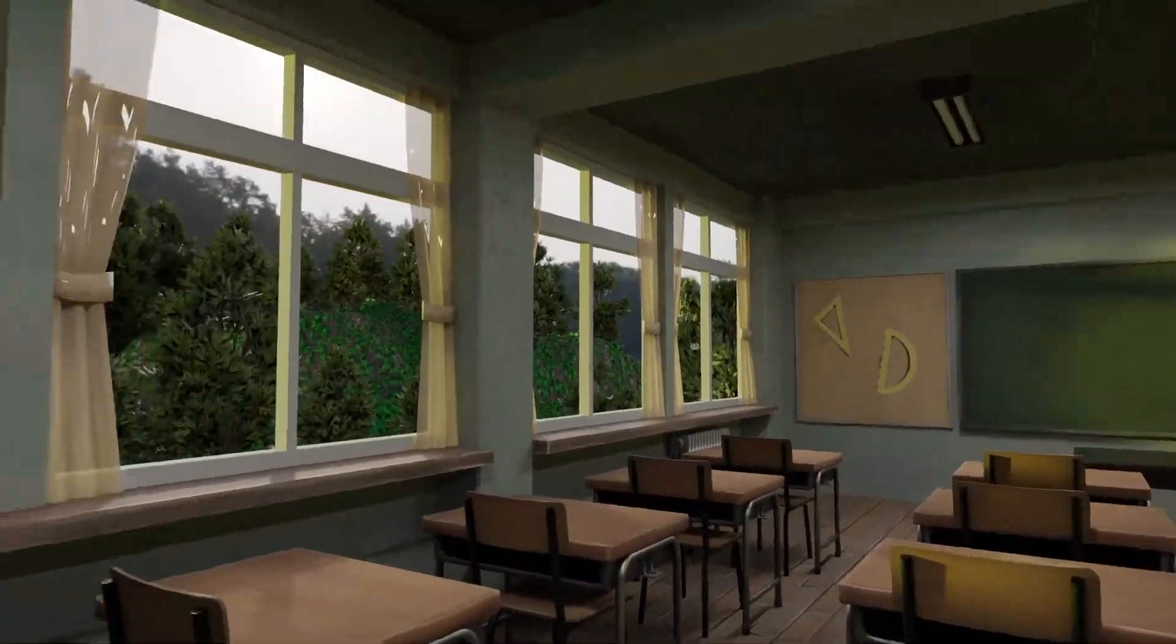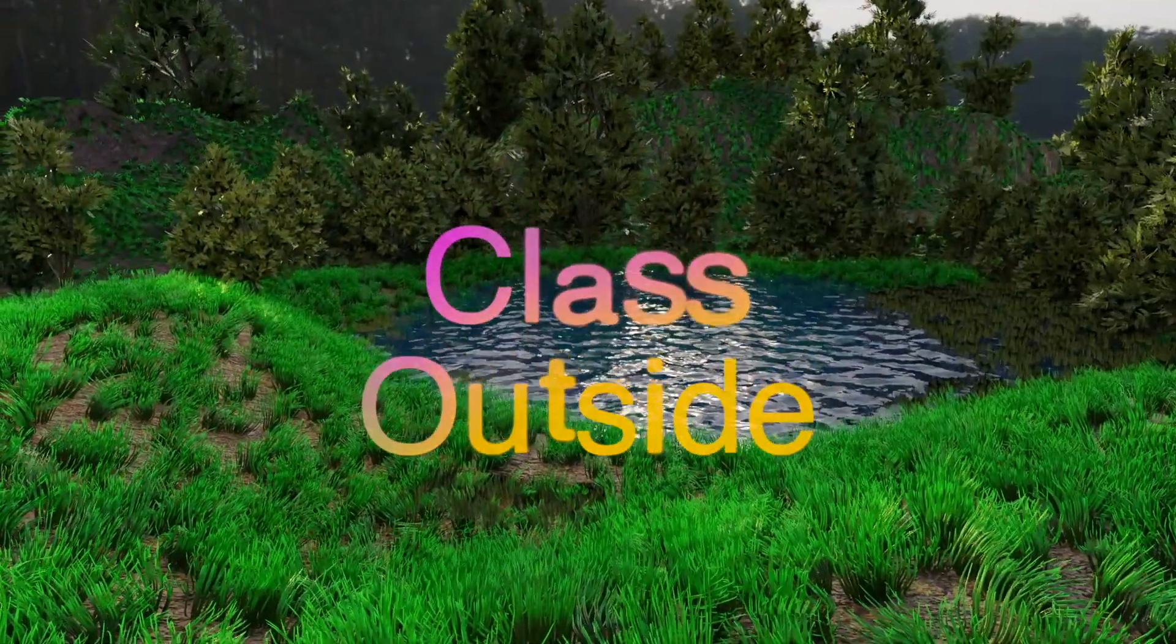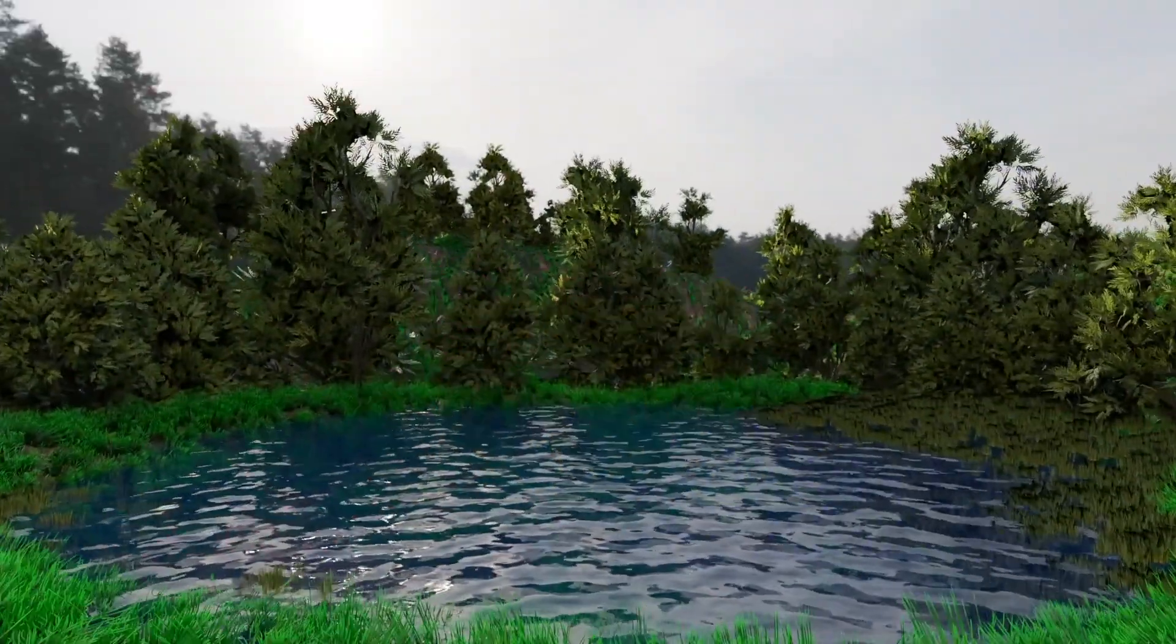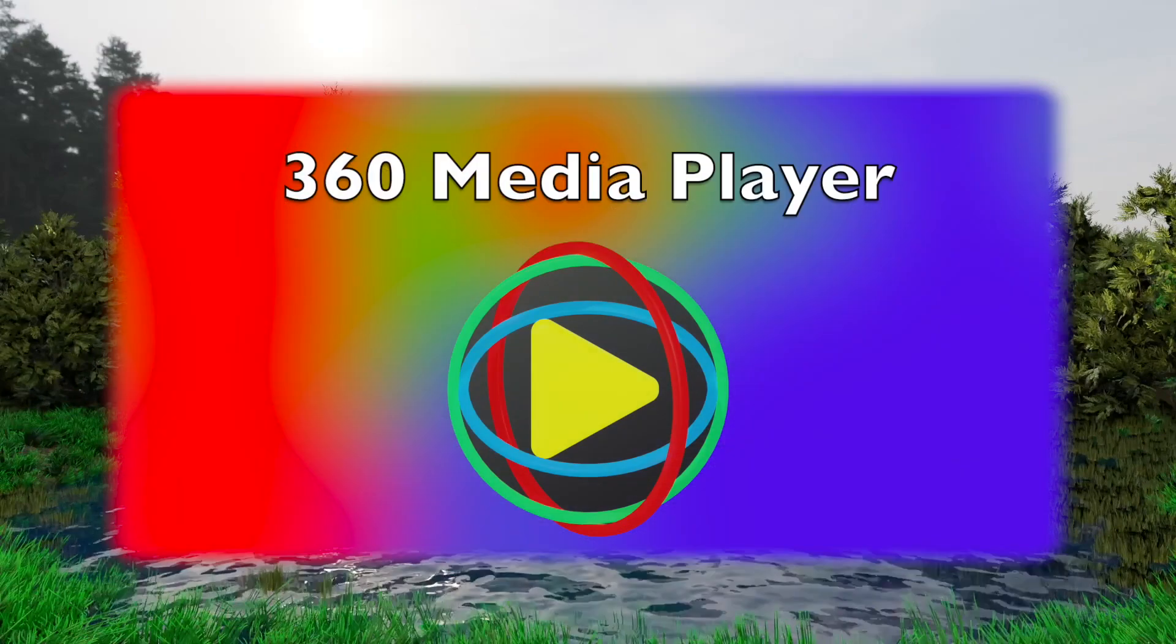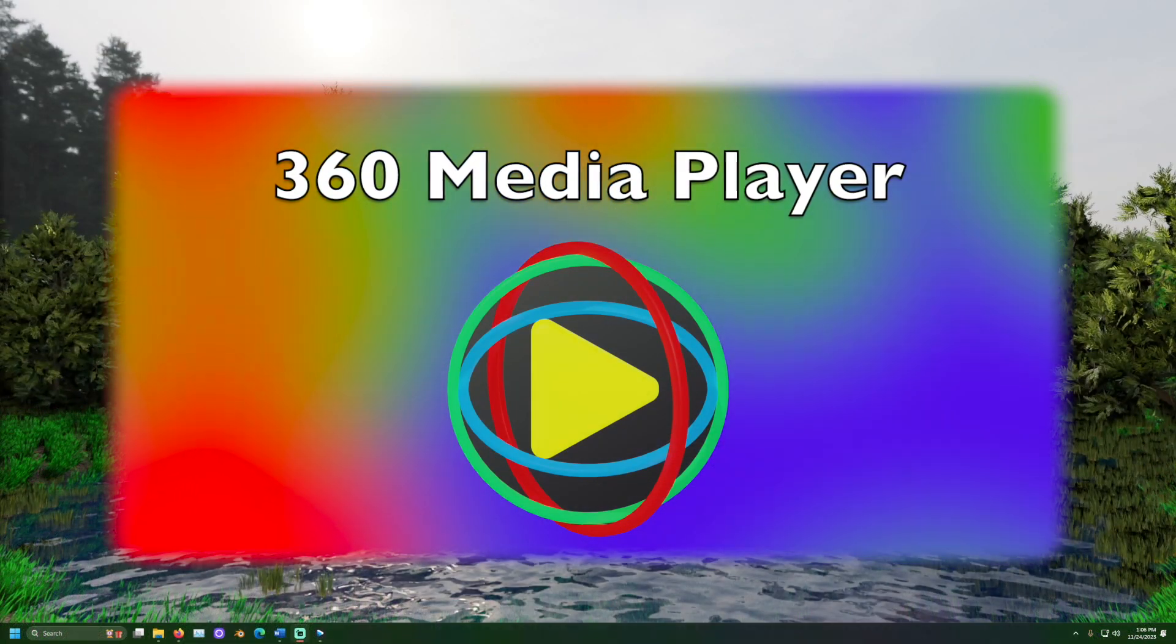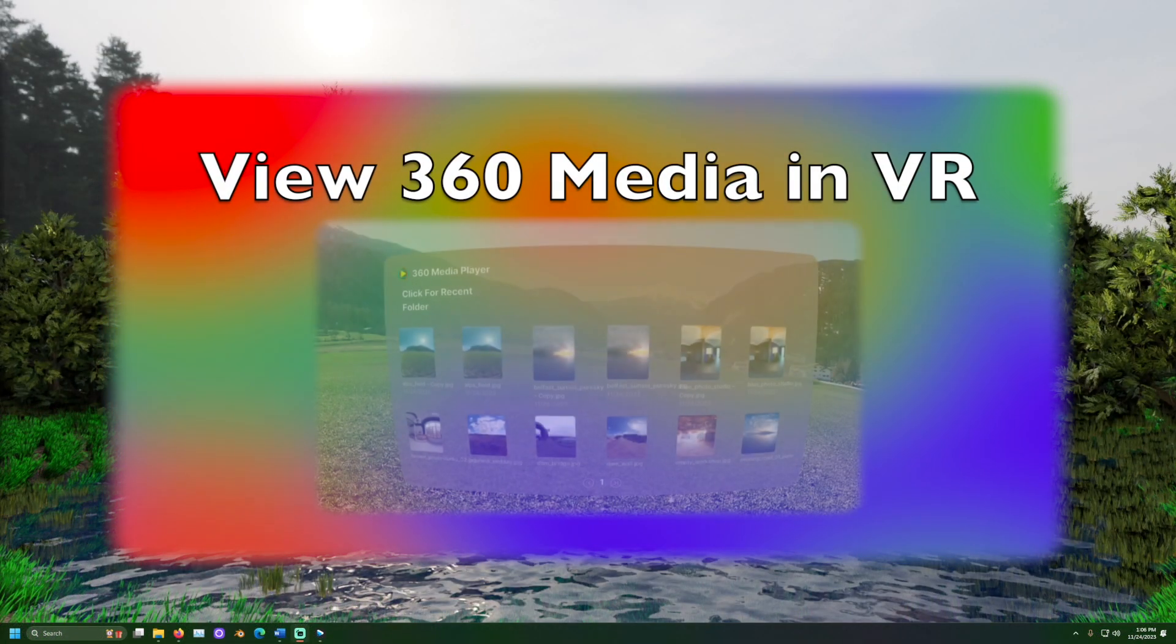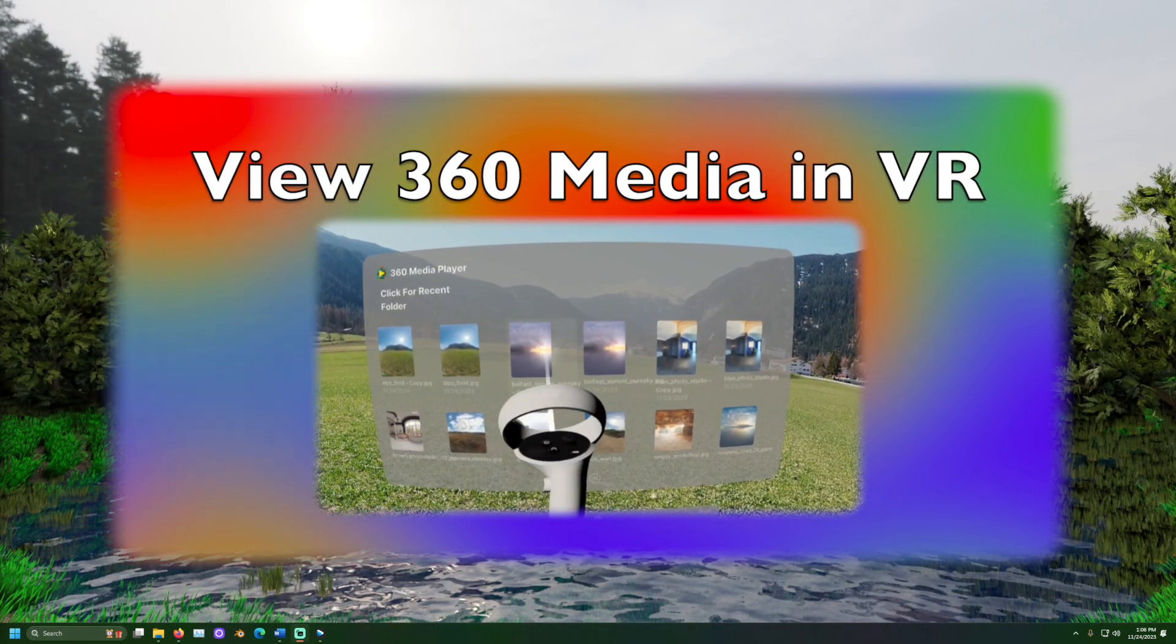It's good to be with you. Welcome to class outside. Today we are going to learn how to set up the 360 media player and view 360 photos and videos inside a VR headset.